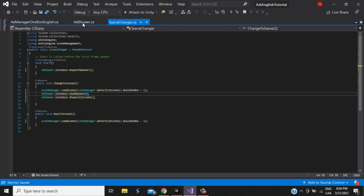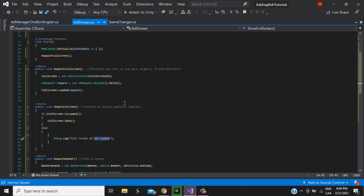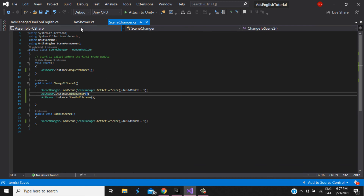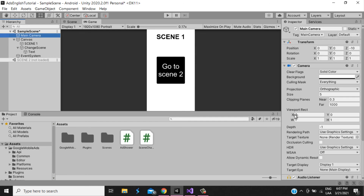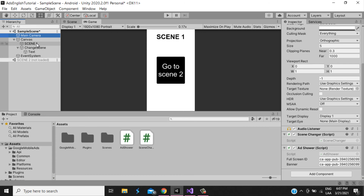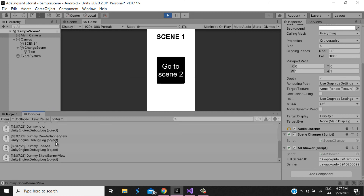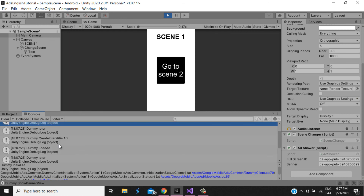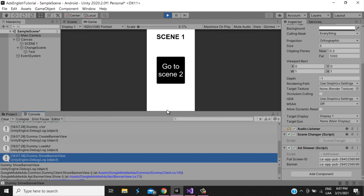We save the script. Because I added debug logs, we can see in the console when ads are loaded or not. We go to Unity, attach the AdsShower script to the Main Camera, and touch Play. In the console everything is working: interstitial ad created, banner view shown — we can see it in the editor.